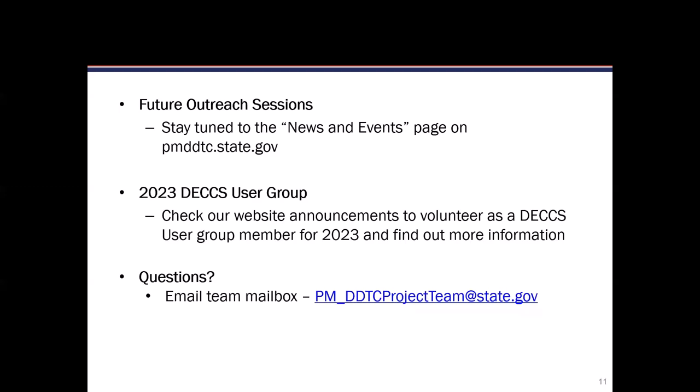These are some upcoming opportunities to connect. We have a news and events page on the PMDDTC.state.gov website. We also send emails out when we're going to do events. In January we'll be putting out something on the 2023 DEX user group — check our website announcement to volunteer as a DEX user group member for 2023. This will be our third year of the DEX user group. We also have an email team mailbox for questions, comments, or feedback. With that, I'm going to hand it over to Michael Palmer at BIS.